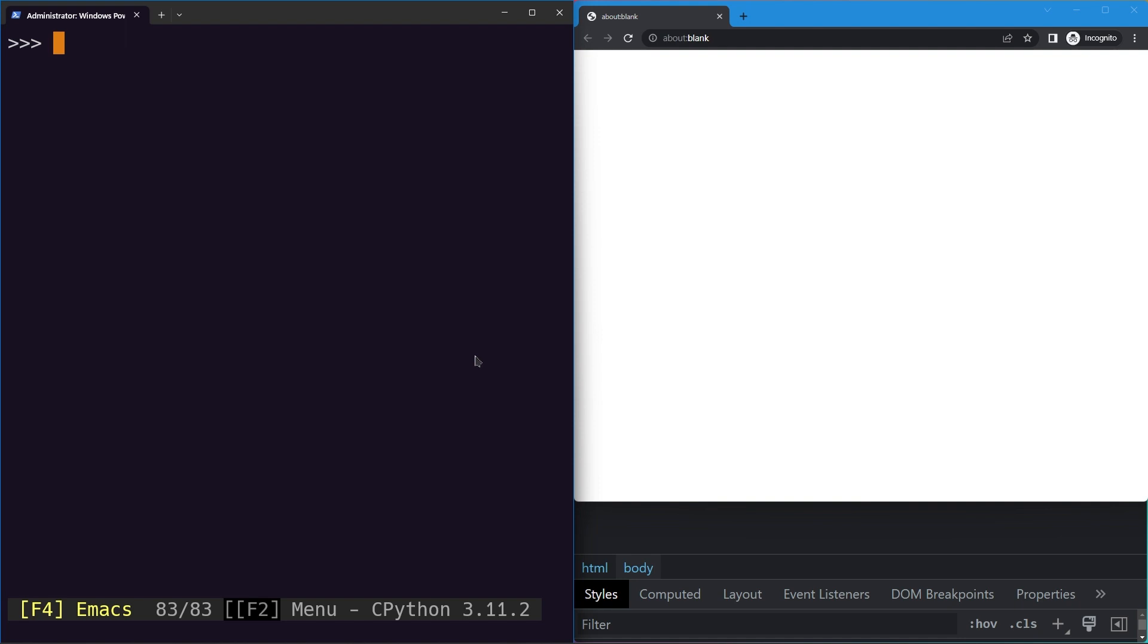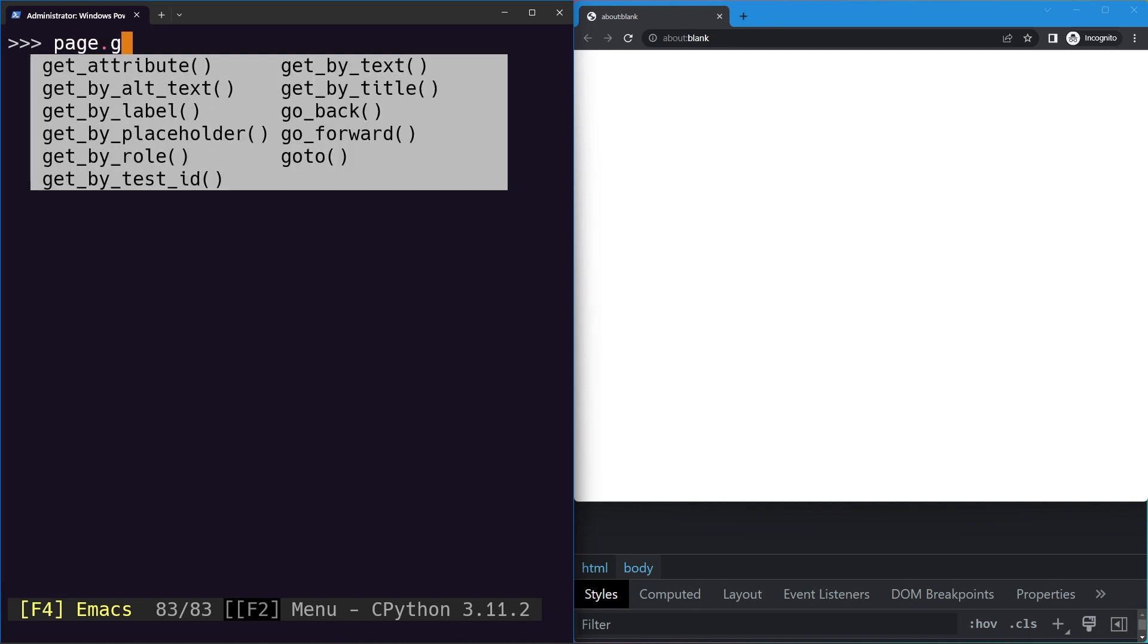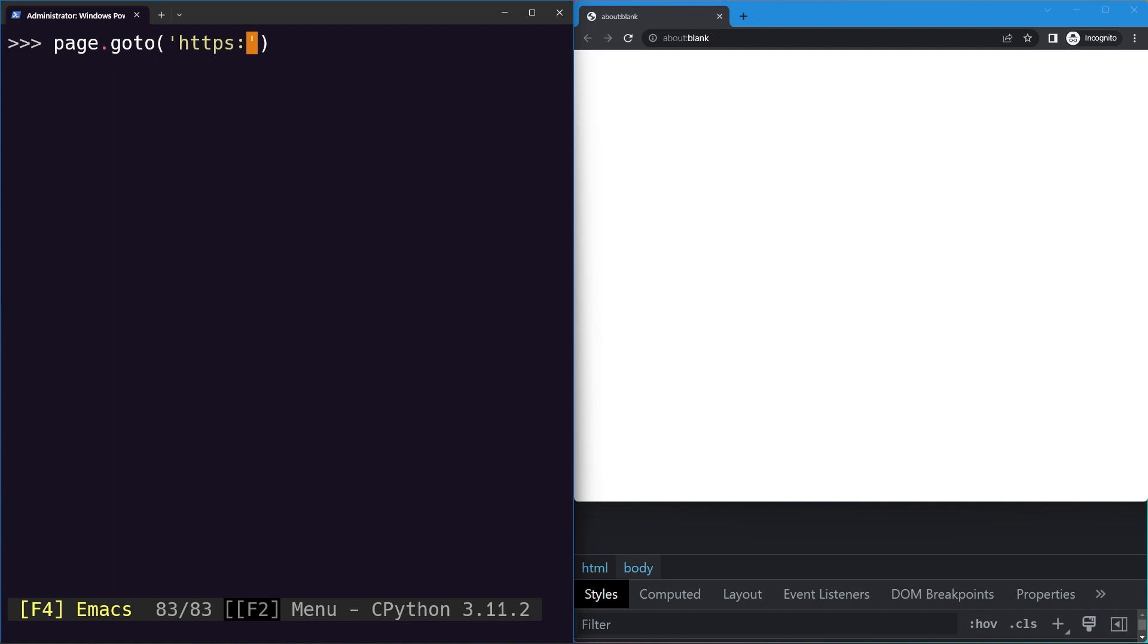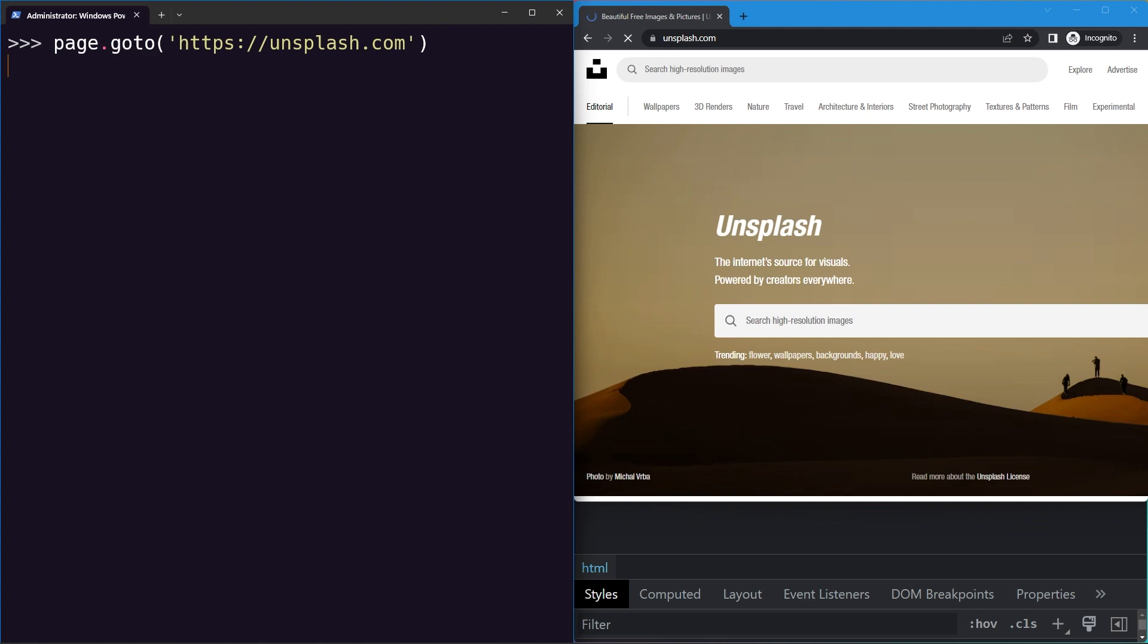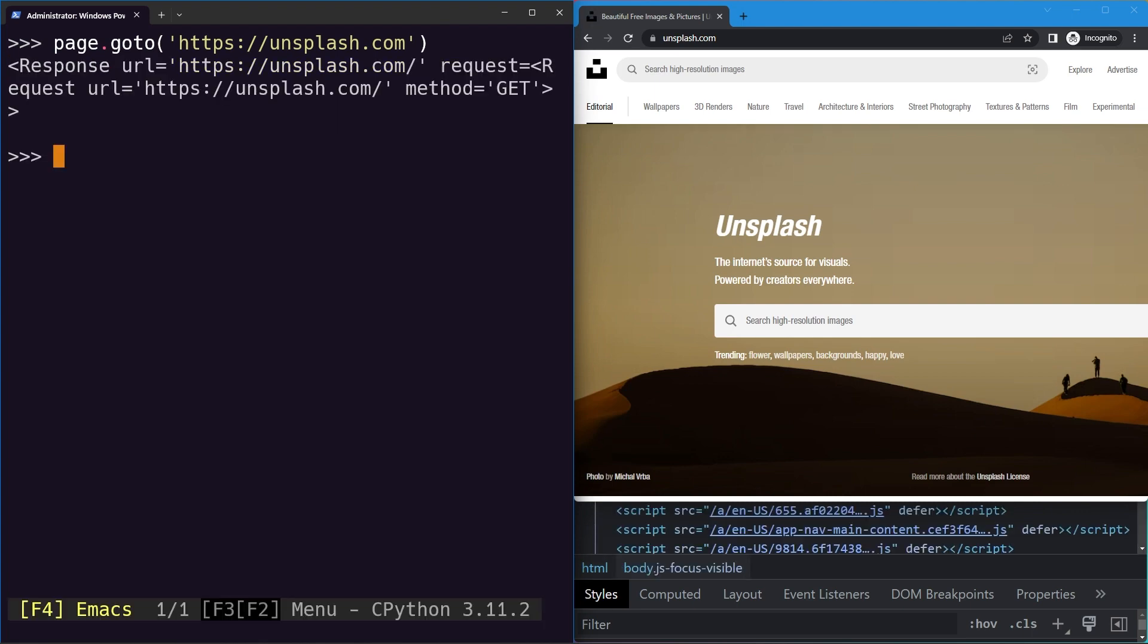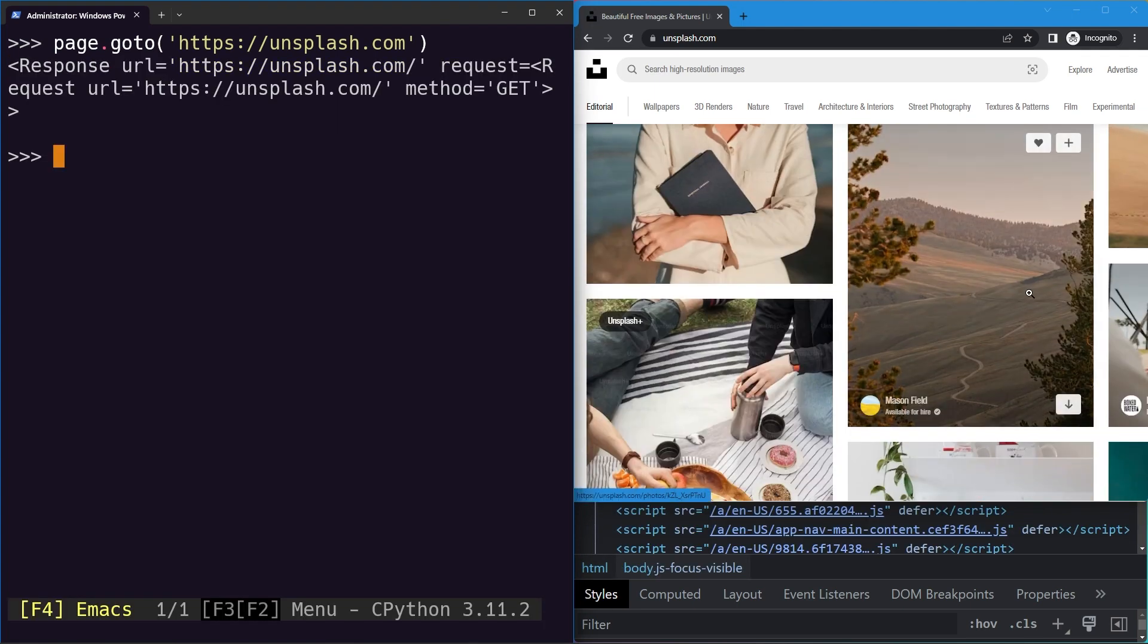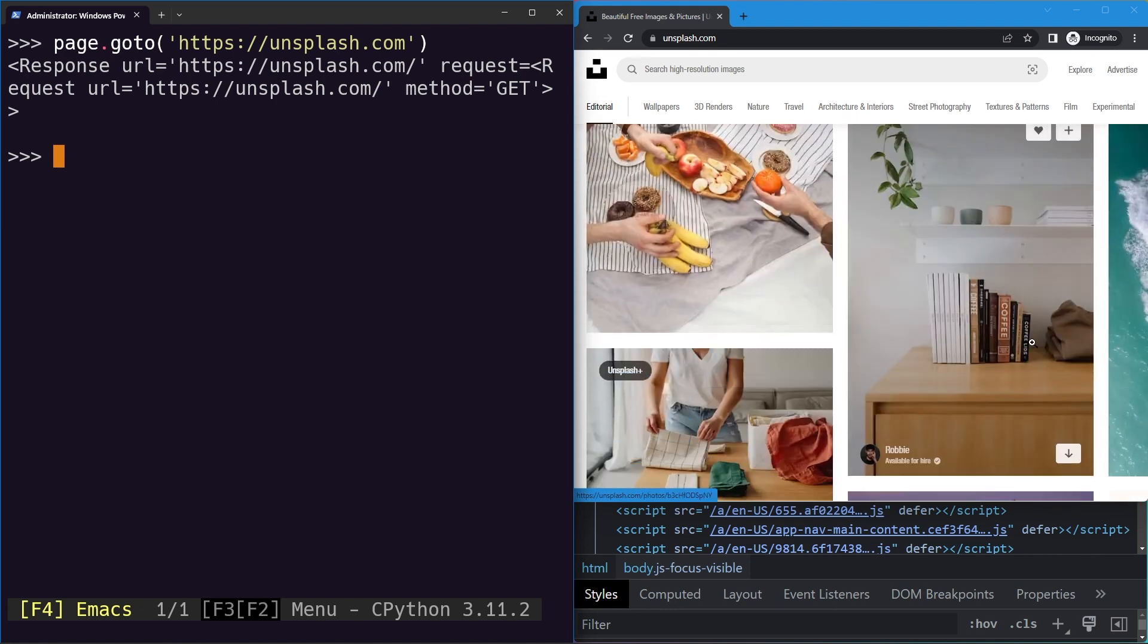In this lesson we'll learn how we can use the get by alt text locator to locate images. First, we'll need some images to locate, so let's go to unsplash.com. You'll find the link in the resources. You can see it's a free images site with a lot of images which we can select.